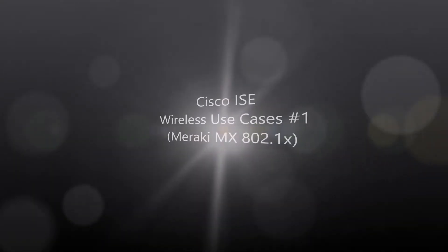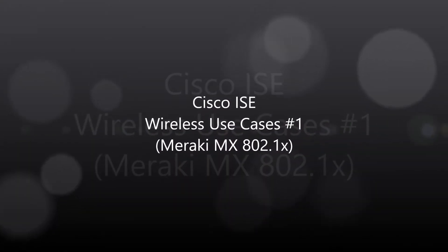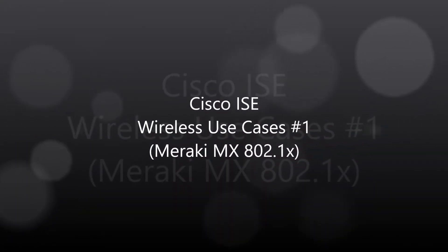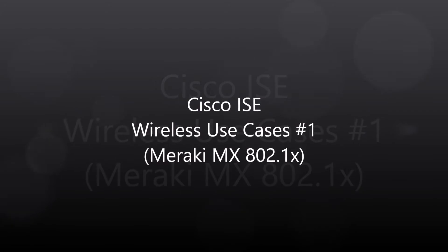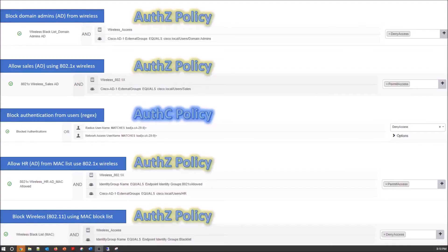Cisco ICE wireless use cases. This is use case number one, and we're going to look at Meraki MX 802.1X.